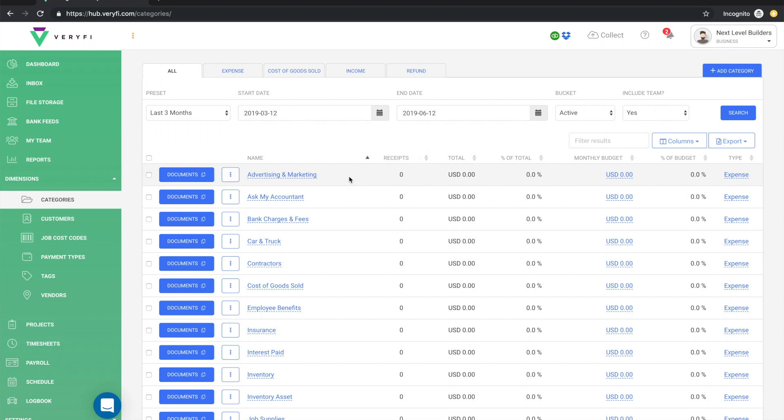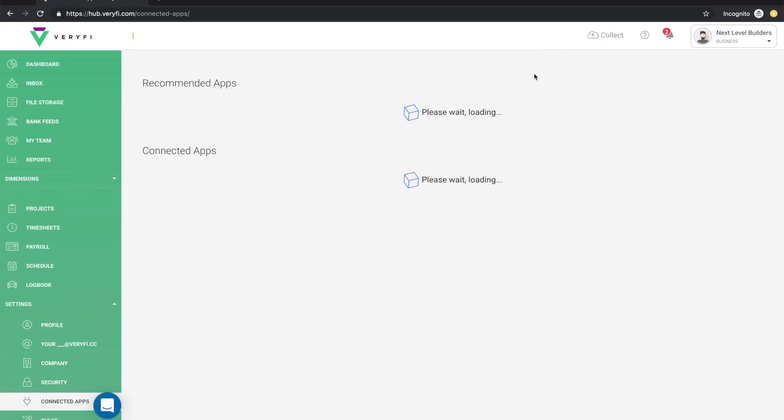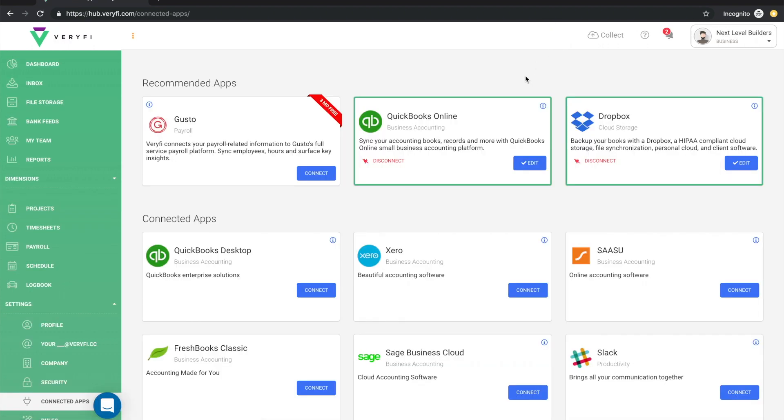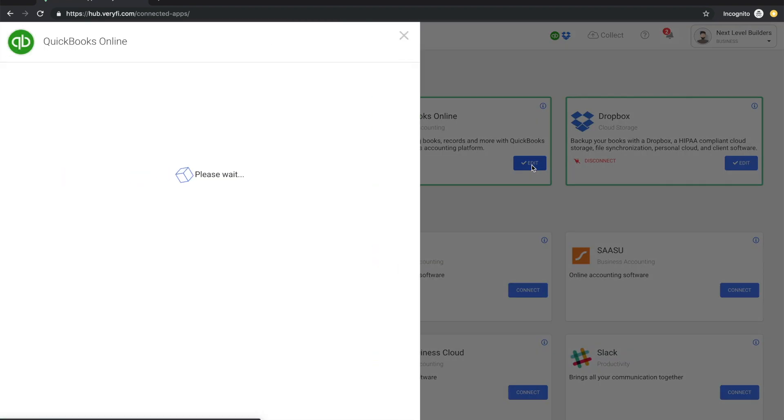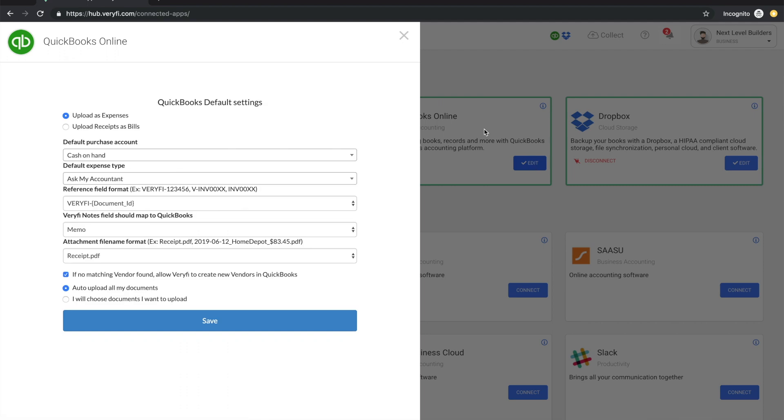If you happen to make any changes to your chart of accounts or any other changes that need to be synced back to Verify from QuickBooks, you will need to trigger that sync yourself. To do that, just click on your QB icon at the top here and this will bring up your connected apps. Then click on the edit button on your QuickBooks Online connection and you will see a screen with your default QuickBooks settings. If you need to change anything, go ahead and do so. Otherwise just hit save and by doing so it will automatically trigger the syncing process. That way any changes in QuickBooks will be propagated back to Verify.